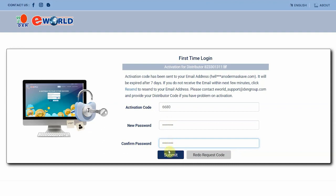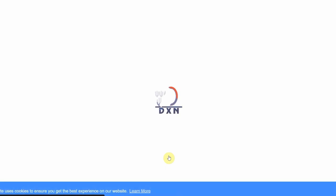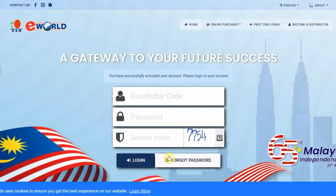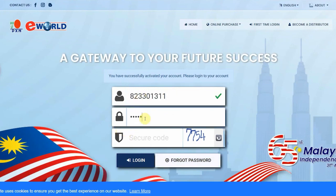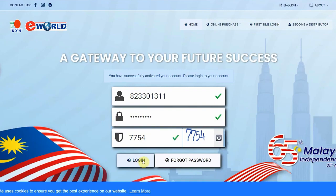Click on Submit. You can log in here anytime. Write there your distributor code, your password, and the security code. Click on the Login button.